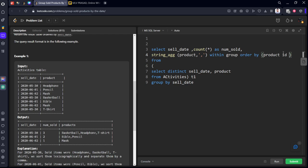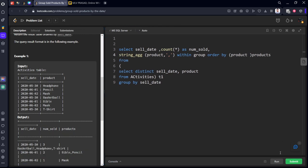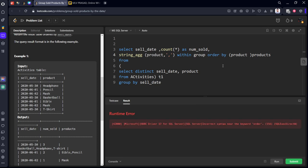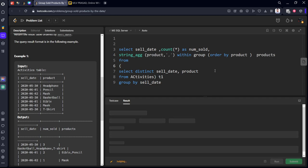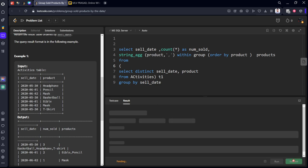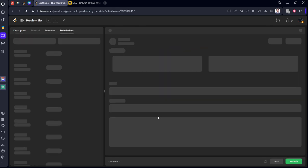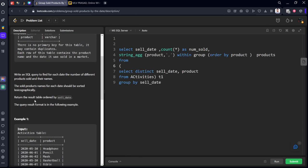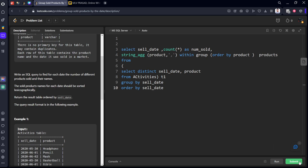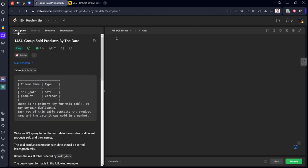You need to give some alias name which they given here products. Let's run it again. I'm sorry, it should be inside this one because it is a string aggregated function within group. Order by product just like a window function. Now let's run it. It accepted. Let's submit it. It got submitted but if you see they have asked one more condition also. You need to keep that without that also it is executing but we need to keep that. Our methodology is accepted by all the test cases.